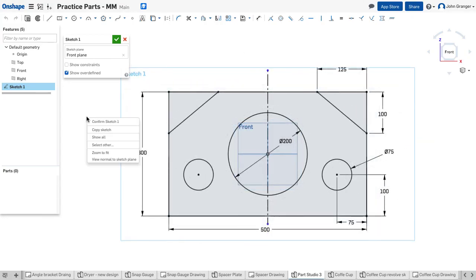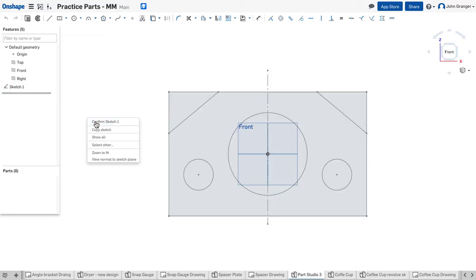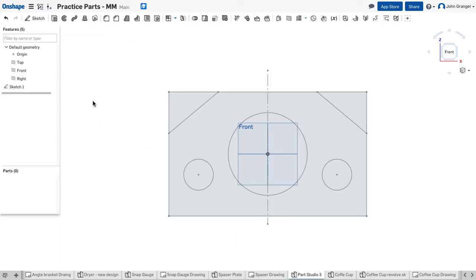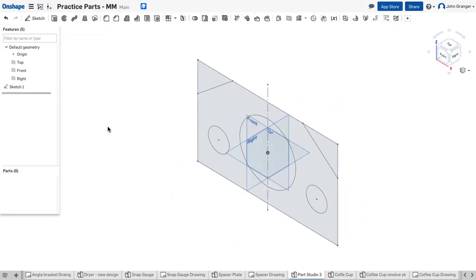With my sketch finished, I'll right click and choose confirm sketch. Right click again and choose isometric for my view.